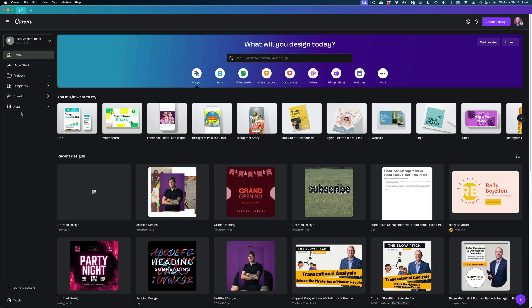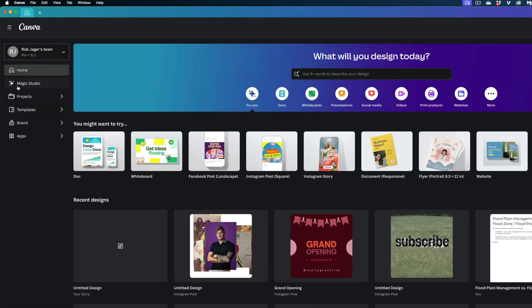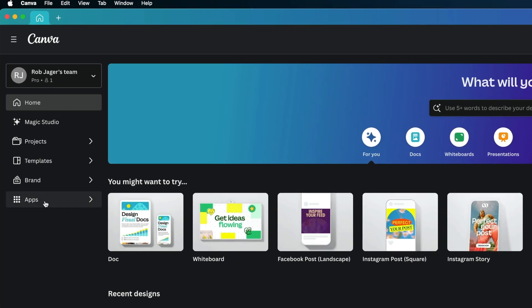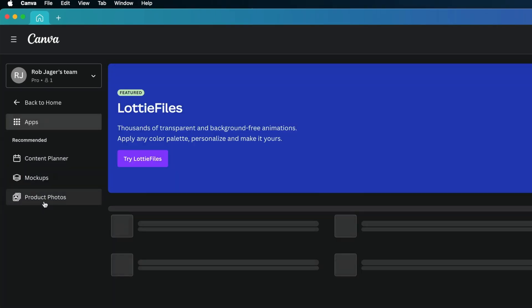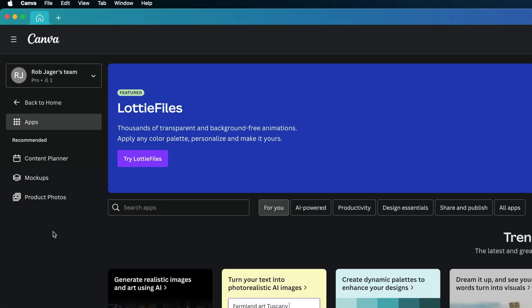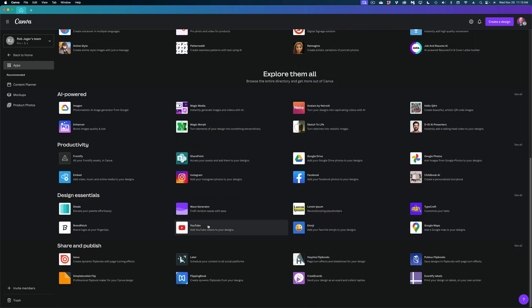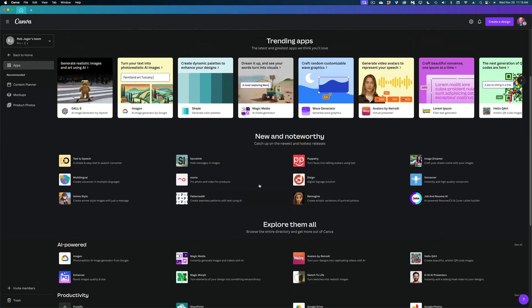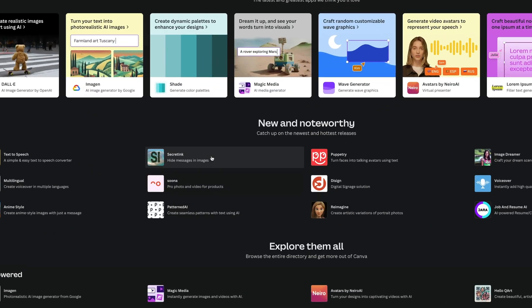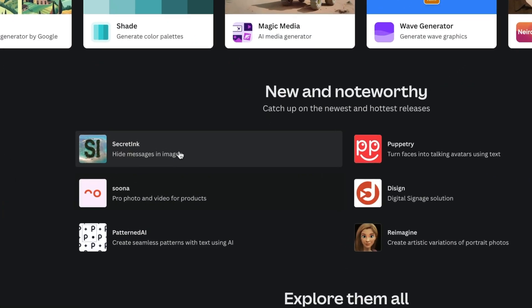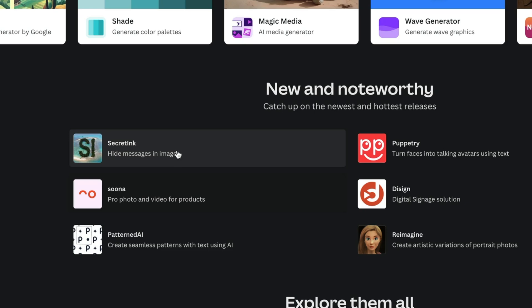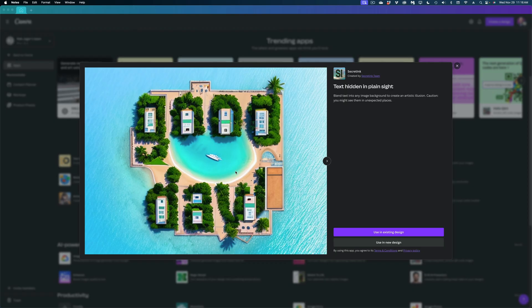So here we are on Canva. To access these third-party apps I'm going to show you, you're just going to hit the apps button on the left sidebar. And down here are a lot of different apps that plug in to Canva. Let's start with the first one that I think is really interesting.